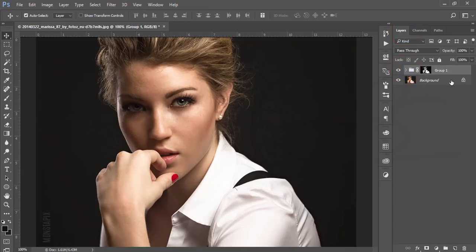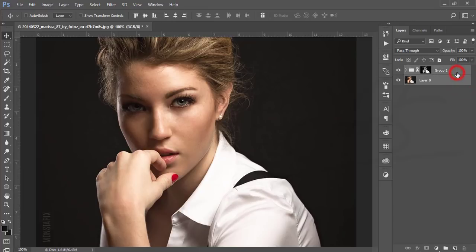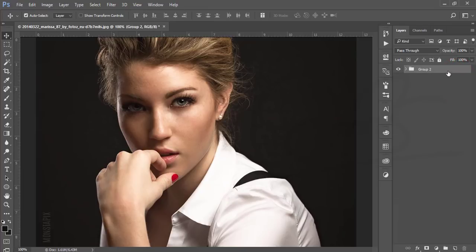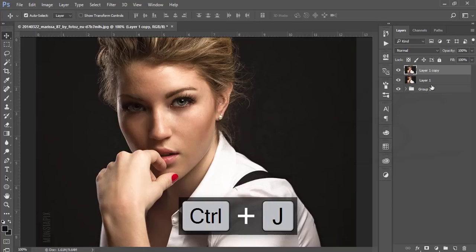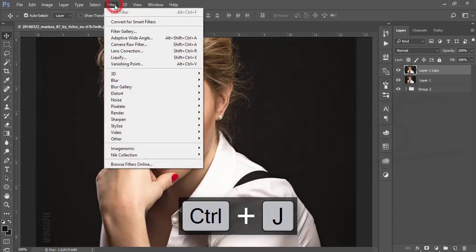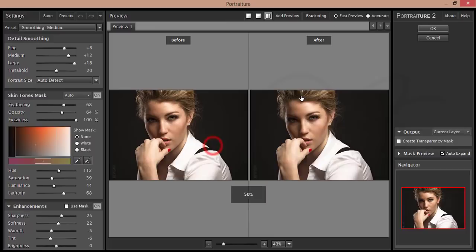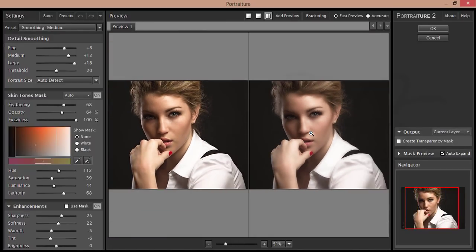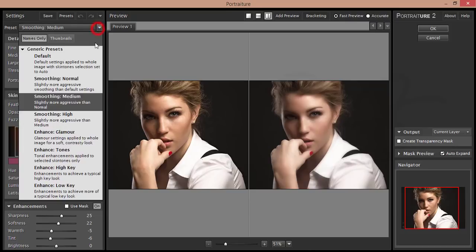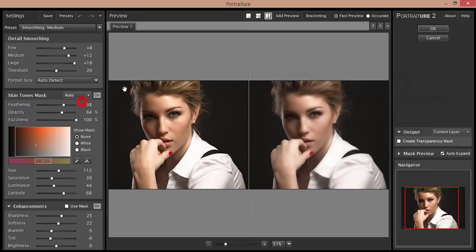After that, unlock this layer and select these two layers, make a group, and merge them. Then make another copy of this layer. I'll go to Filter and select the Portraiture filter from Imagenomic.